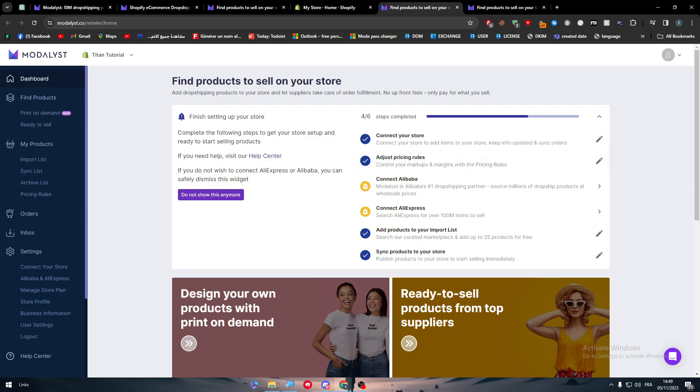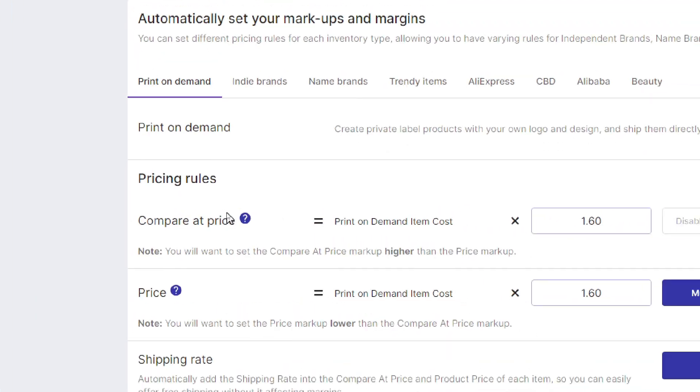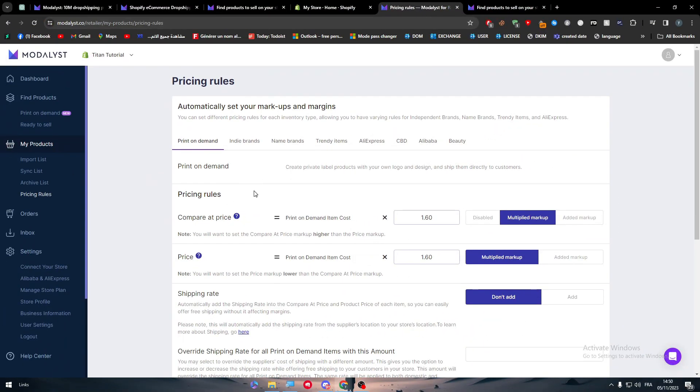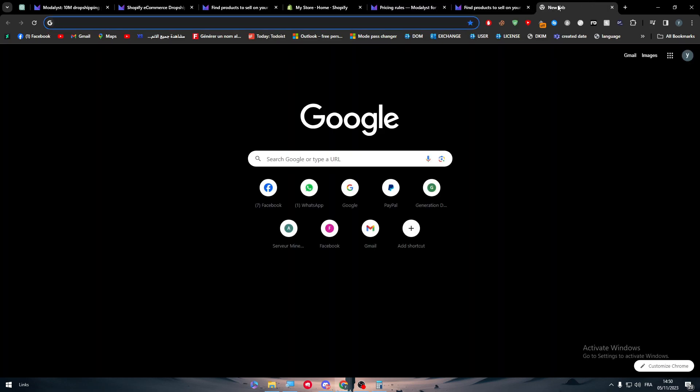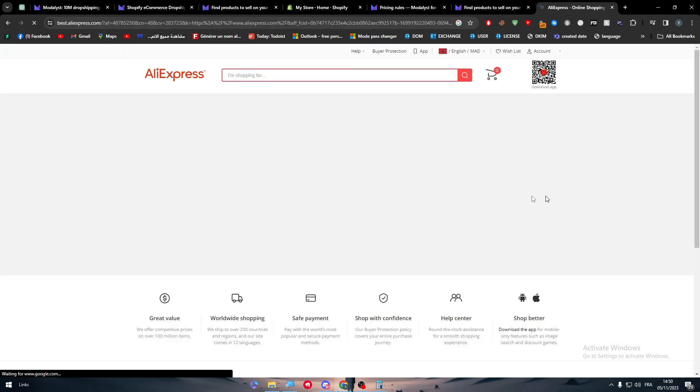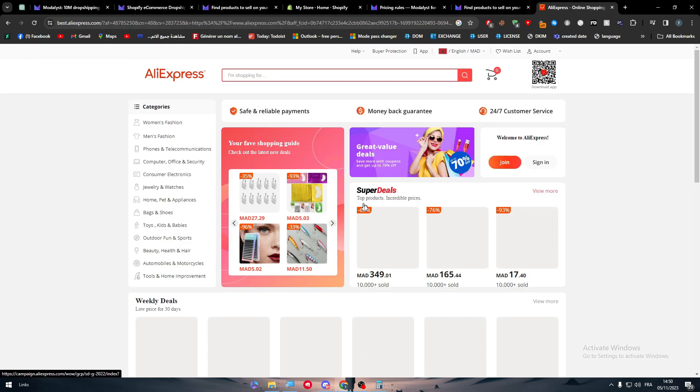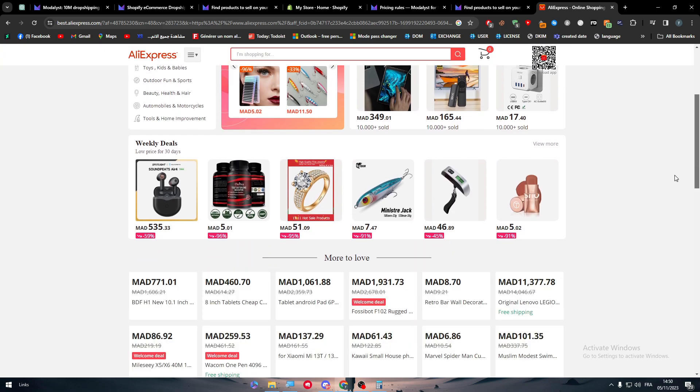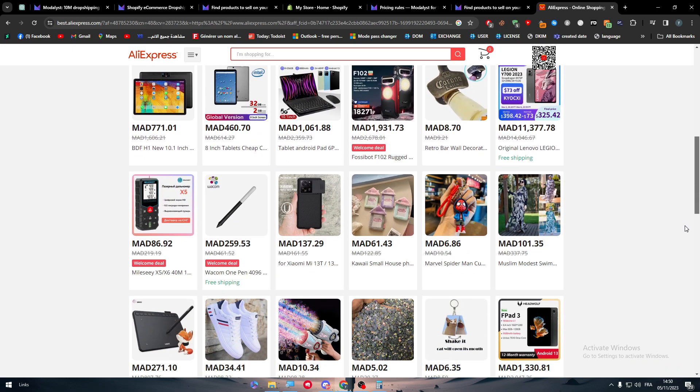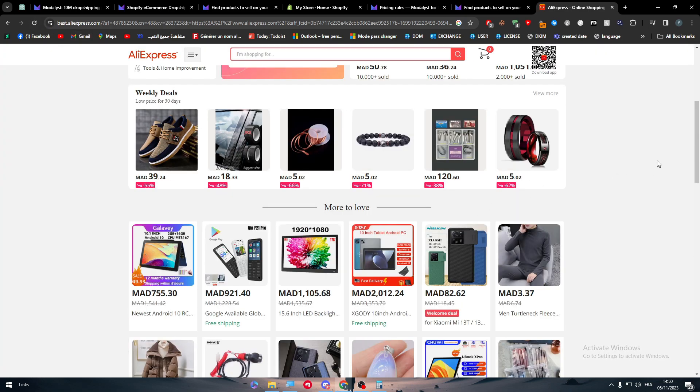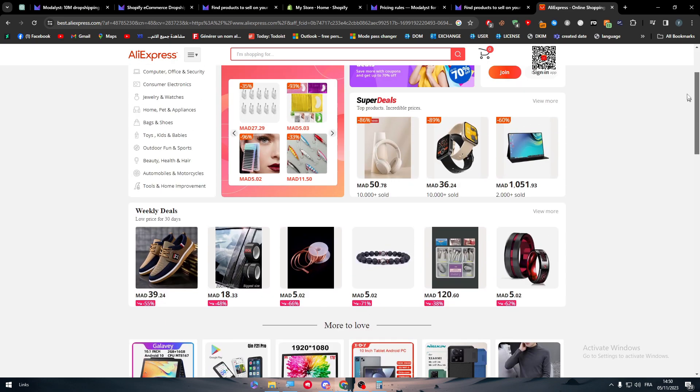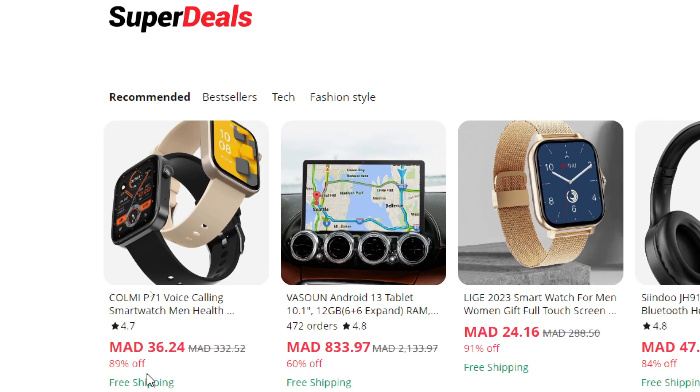The first option is to adjust the pricing rules. Basically now we're using Modalyst for dropshipping. You have to make sure that the pricing rules fit your required desires. As an example, let me explain that to you. Let's find an item first. Let's go to AliExpress and let's find an item real quick. Now I am on AliExpress. Let's say I liked this mobile or anything here. Let's refresh so we can find something that is very nice.